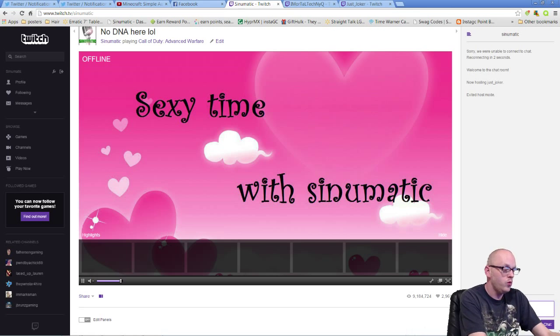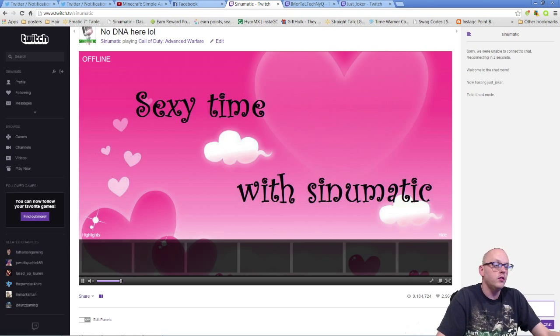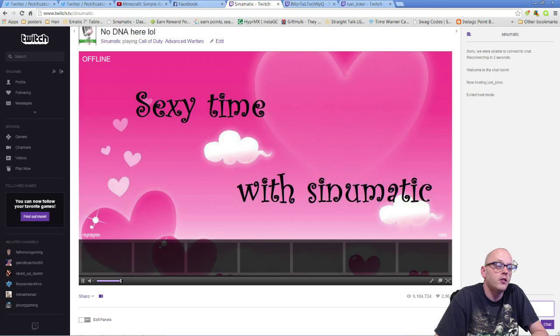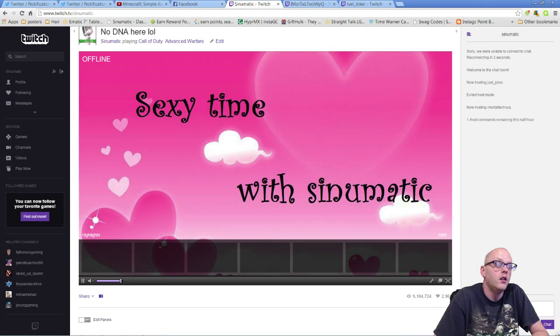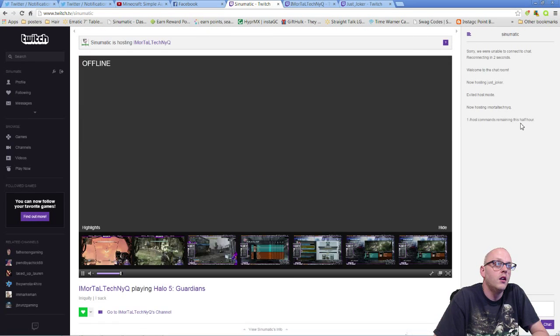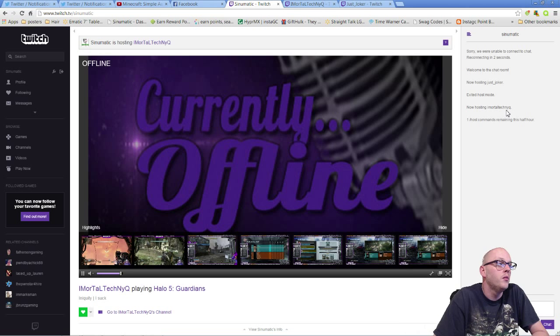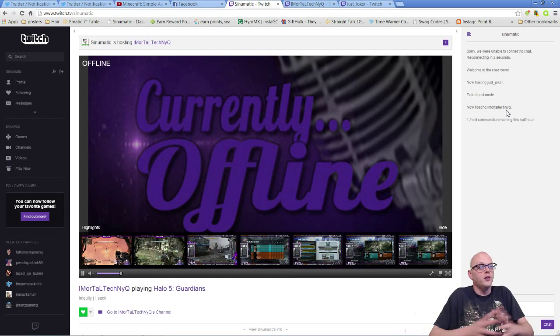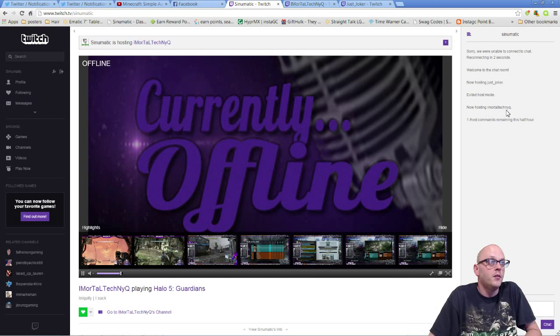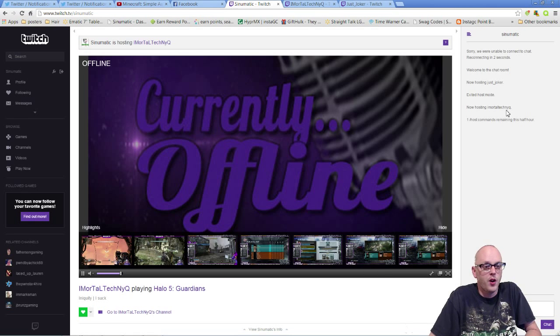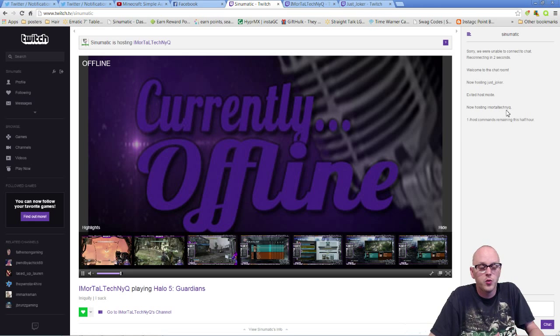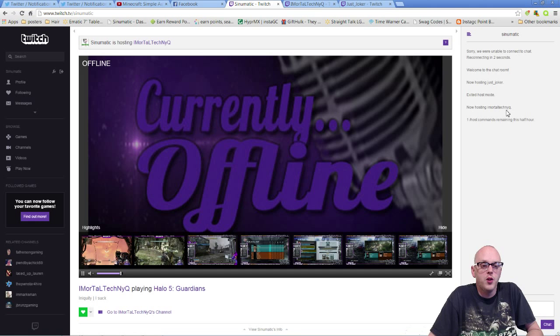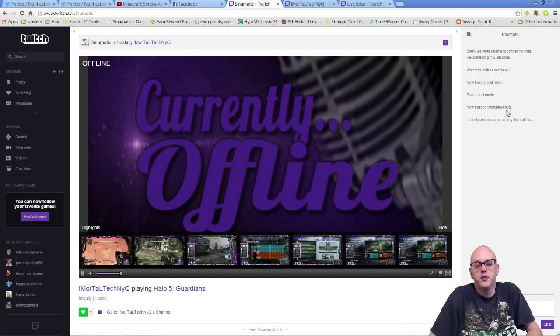Now say I want to host Derek's channel. I just come over and paste that. Now I am hosting Aborto Technique. There we go. It says one host command remaining this half hour, so I'm assuming there's a limit on how many times you can host and unhost in this short period of time. I'm sure most of you aren't going to be hosting a billion different channels in one day.